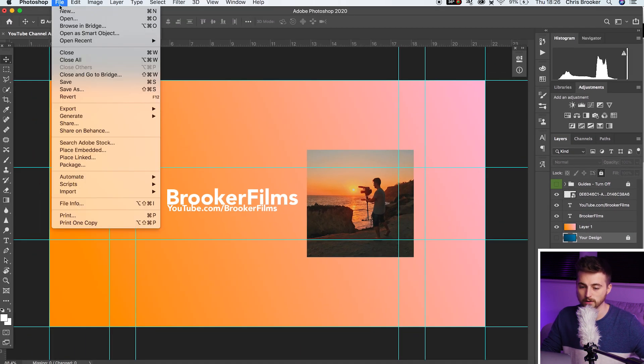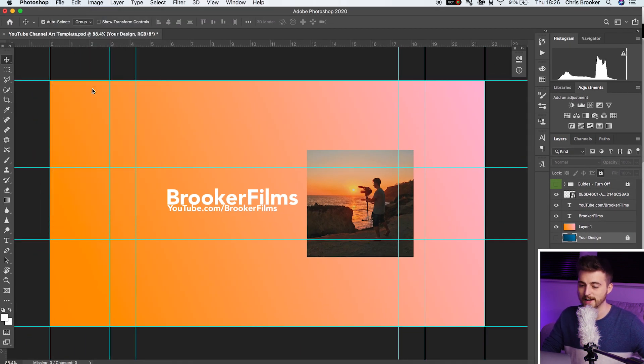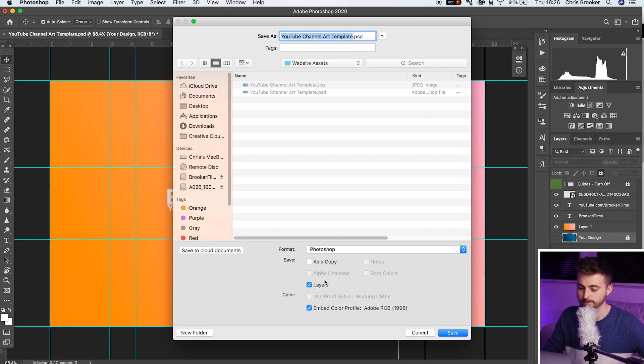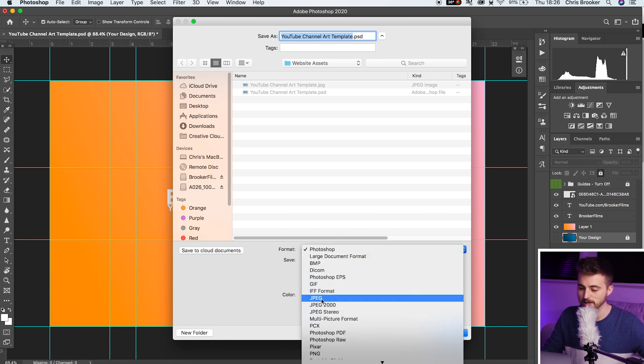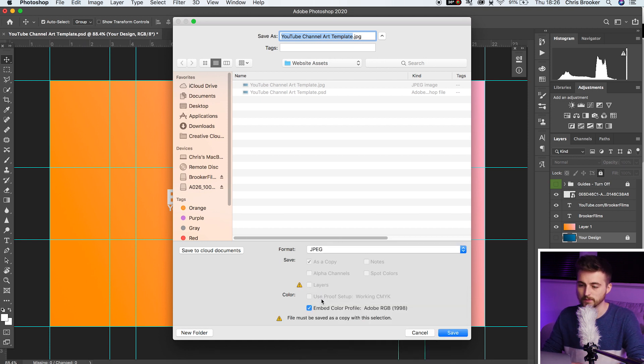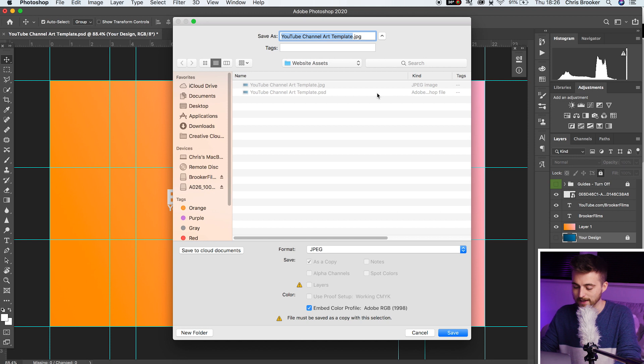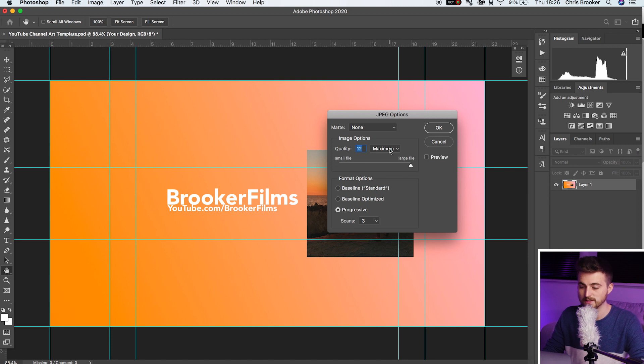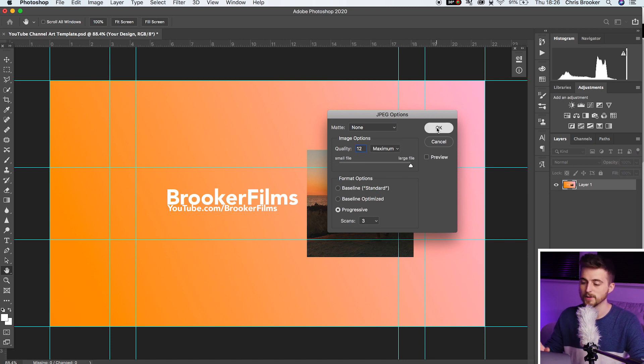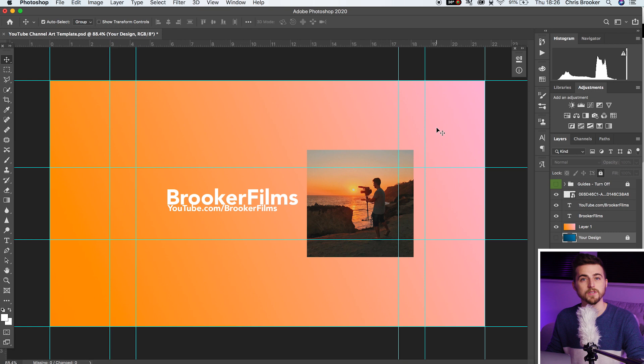Now from here, we'll go file, save as. Format can be JPEG. You can rename this if you want to rename this. And then you just want to go ahead and select save, make sure the quality is 12. So that is maximum quality. Press OK. And there you go. You've got yourself an amazing header.